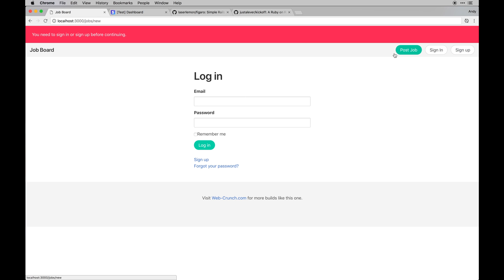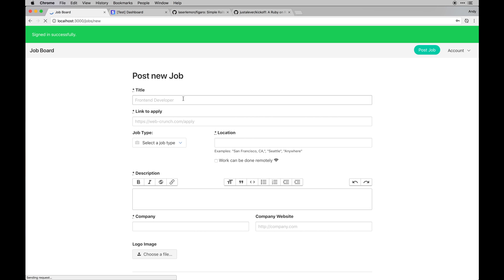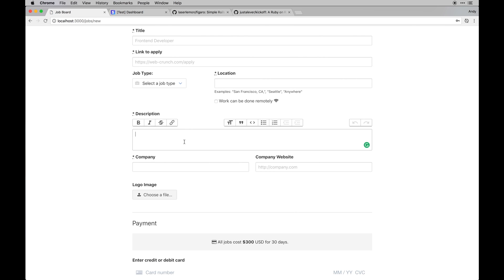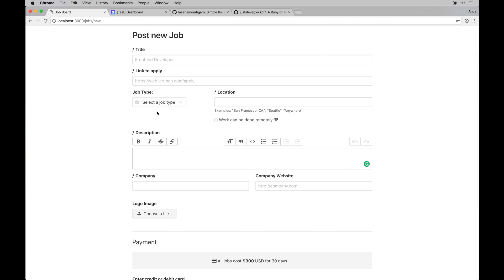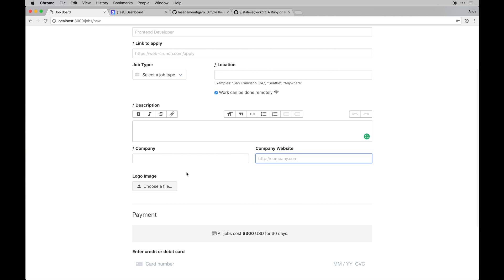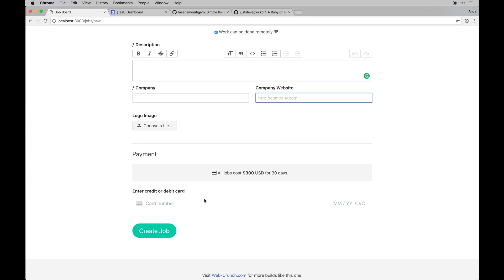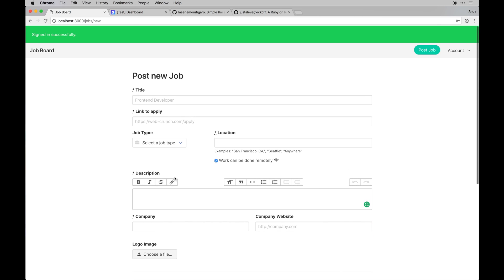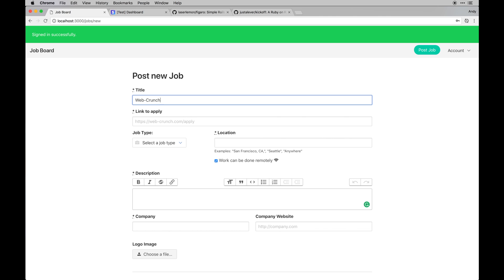To post a job you need an account, so I'll sign in. You can post a new job and you'll see we have a cool text editor - it's called Trix, made by some of the guys at Basecamp. We can specify if it's a remote job, display the company name and website, have a logo image, and at the very bottom there's a payment form you need to complete to post a new job. You need an account to be able to edit and delete your job listing.